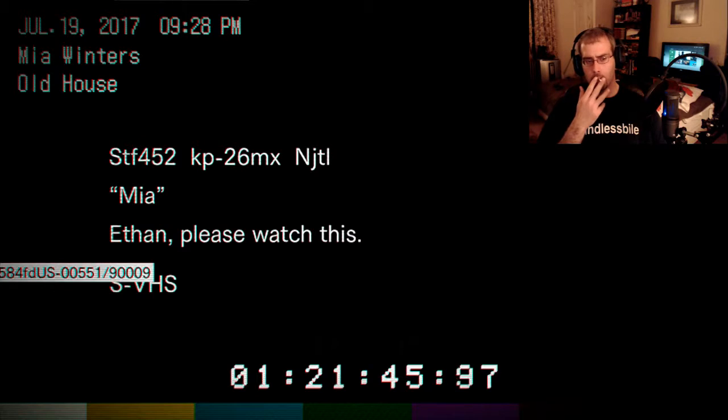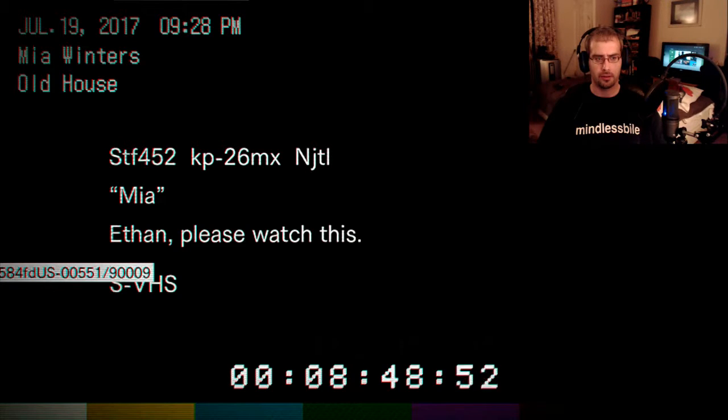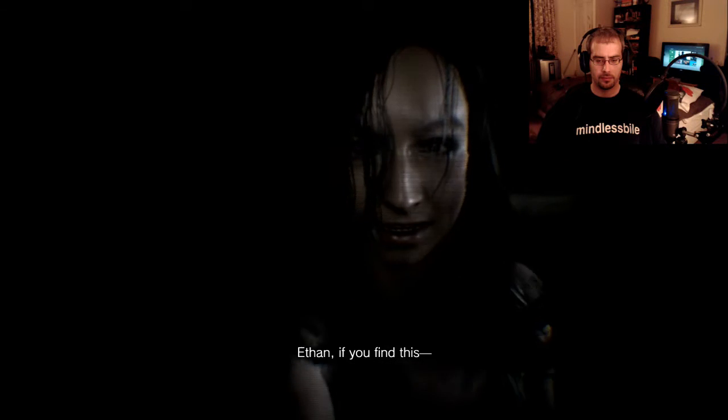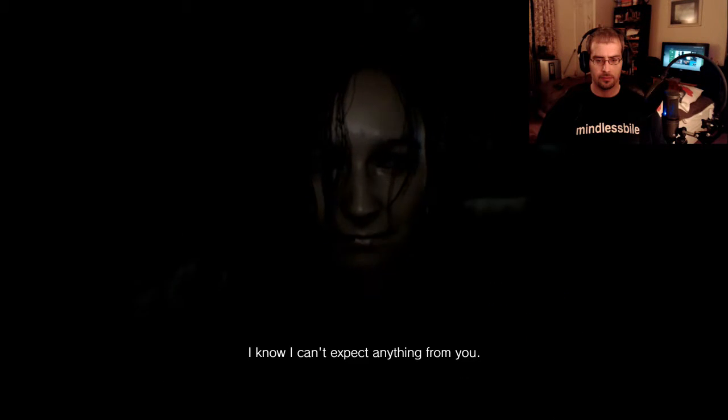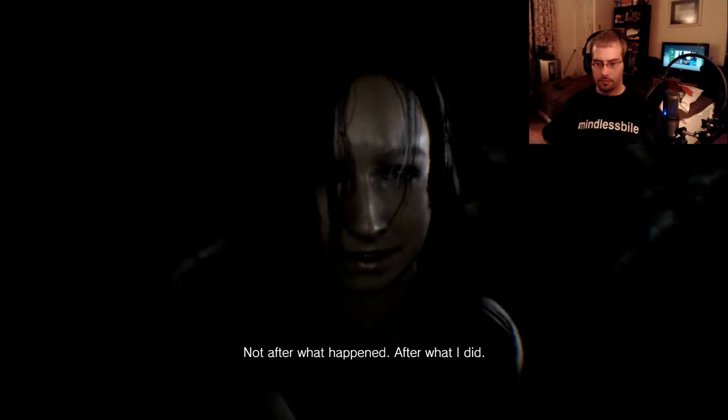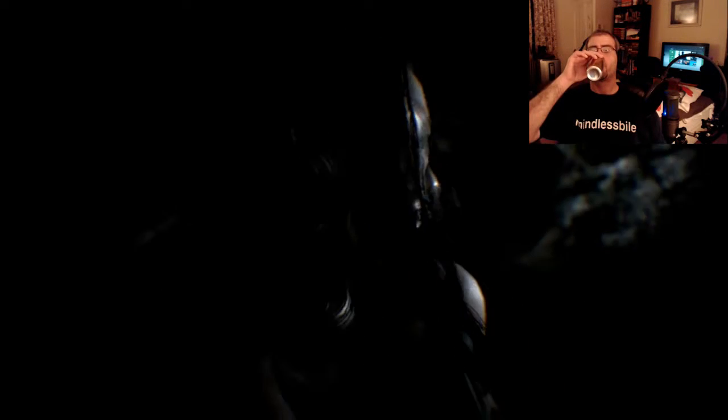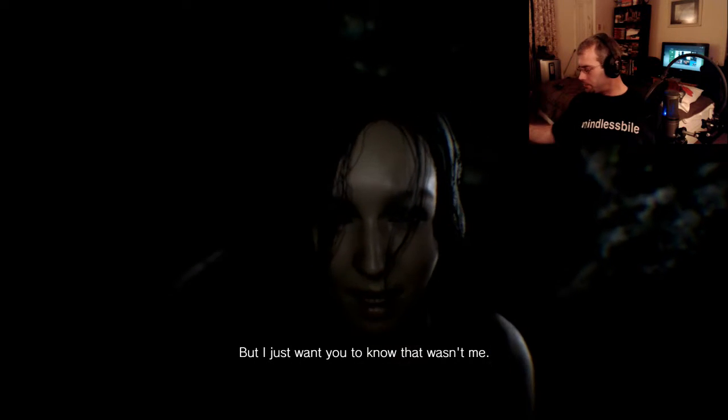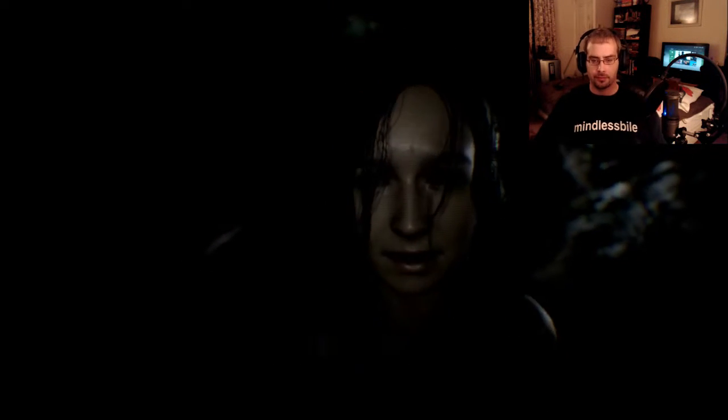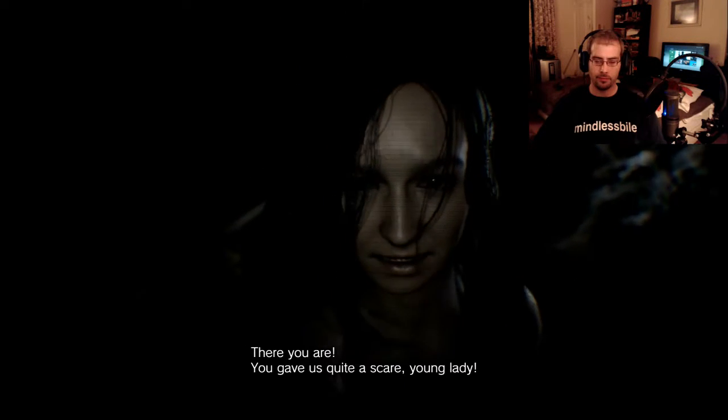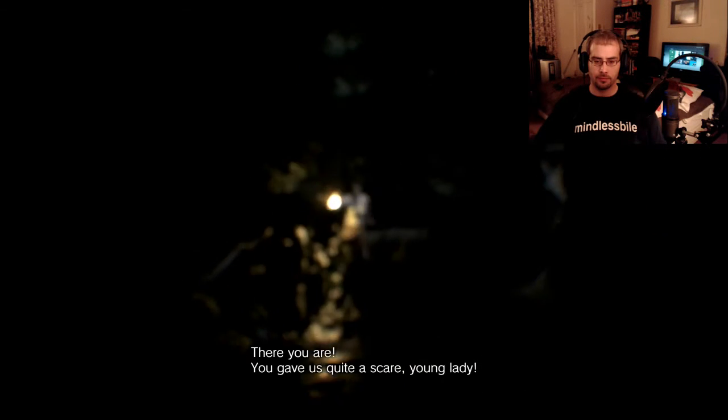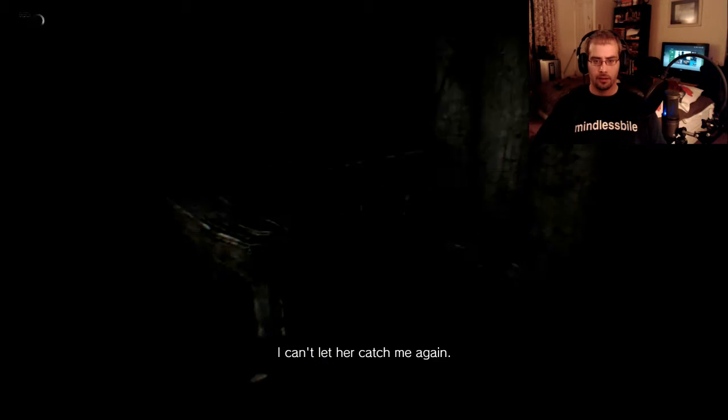Ethan, please watch this. Alright, well, come on. Ethan, if you find this I know I can't expect anything from you. Not after what happened. After what I did. But I just want you to know that wasn't me. I don't know what happened. There's so much that you need to know. There you are. You gave us quite a scare, young lady.